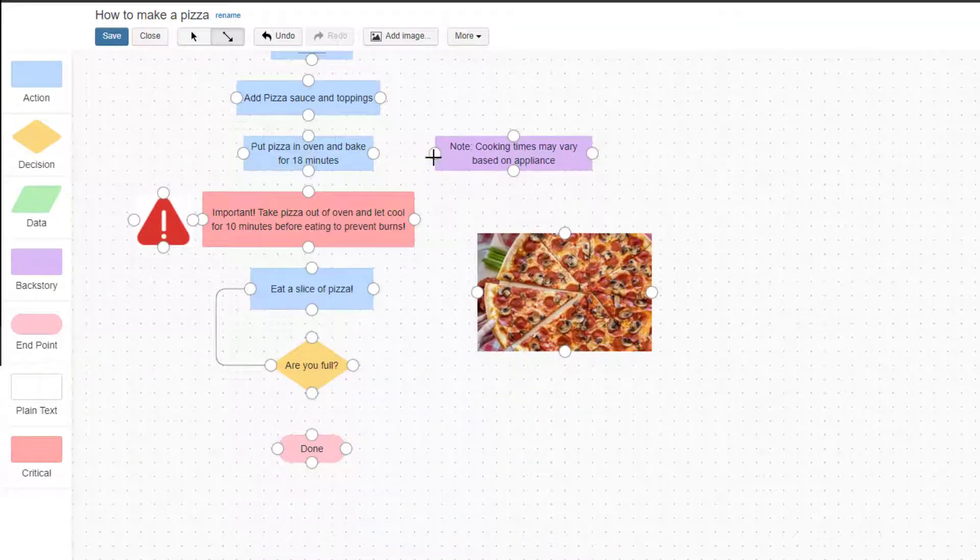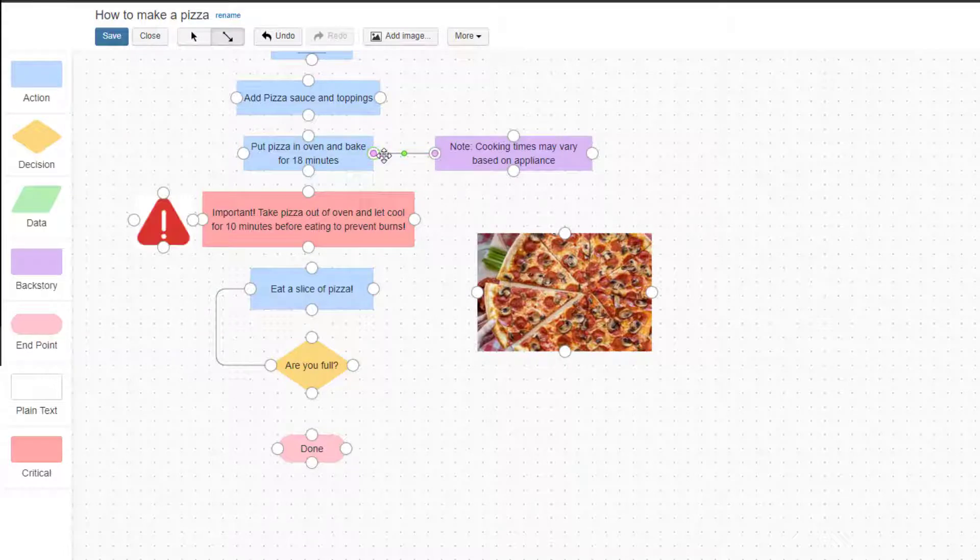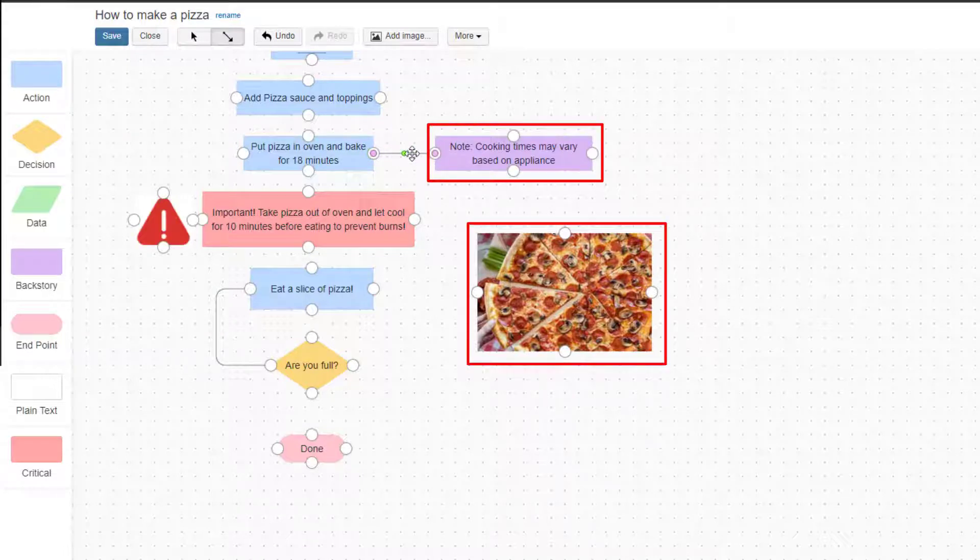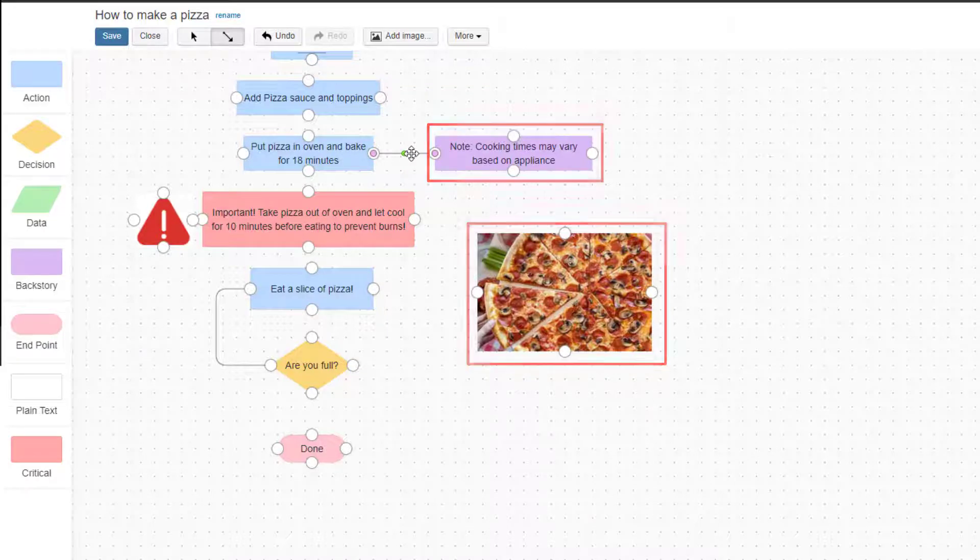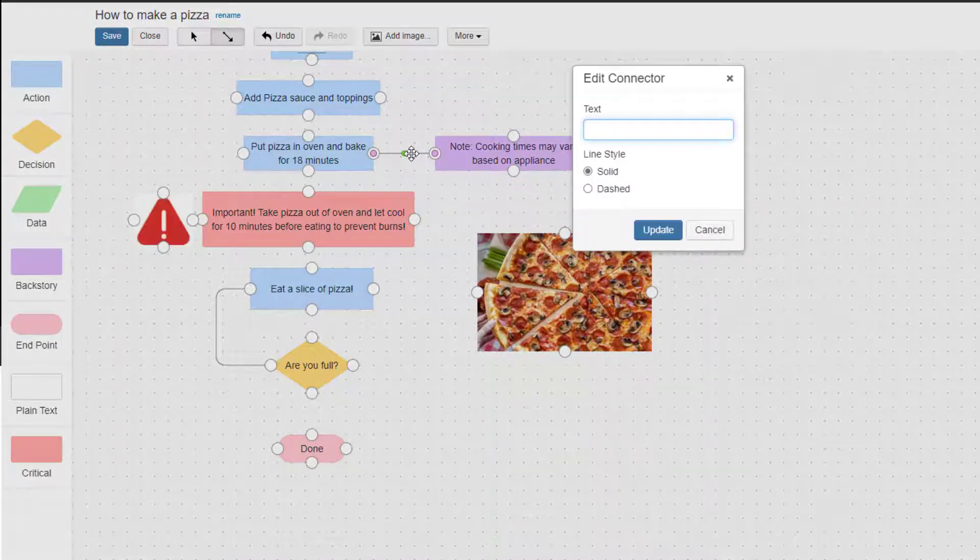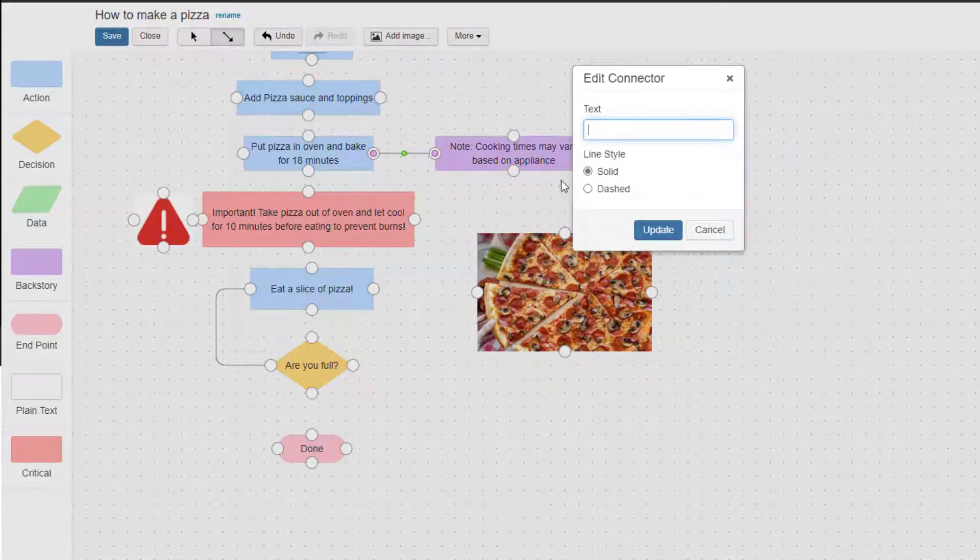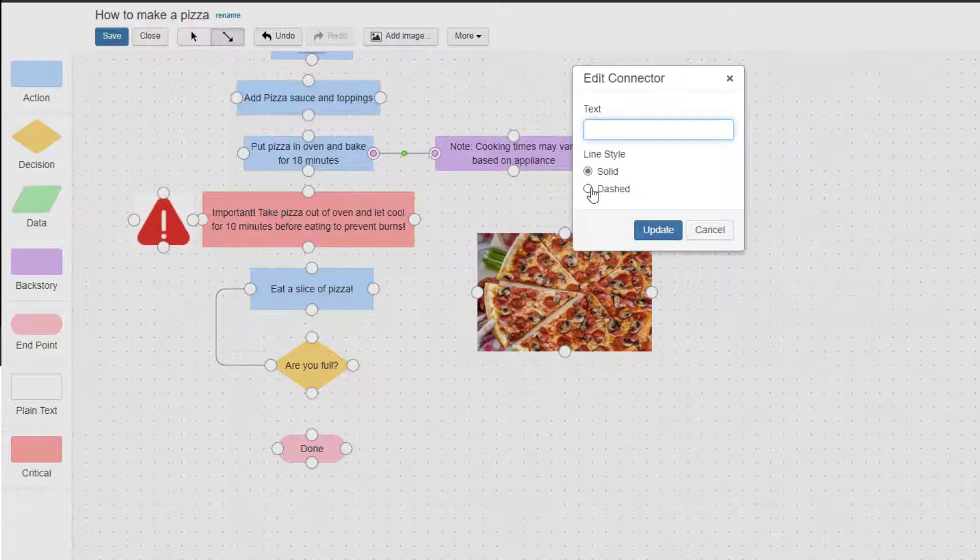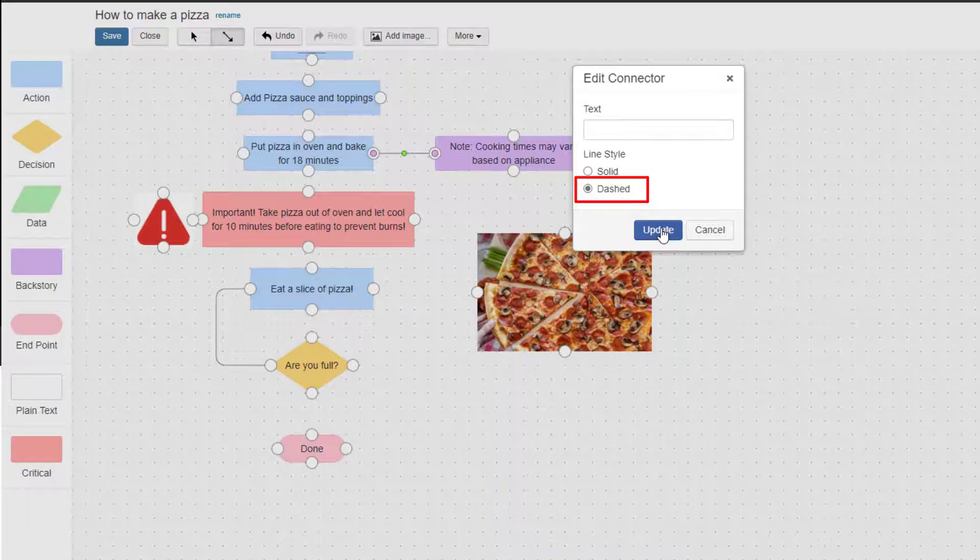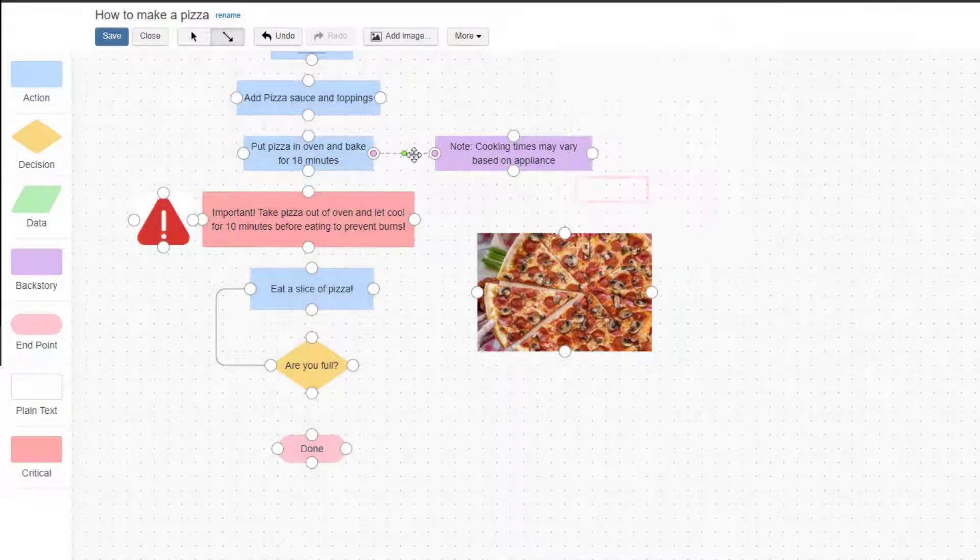There are also times when a dashed connector is preferred, like when a screenshot or backstory is added to the flow as a reference to help with context. To change the arrow to a dashed line, simply double click the arrow to display the Edit Connector box. Then, select dashed as the arrow type and click Update.